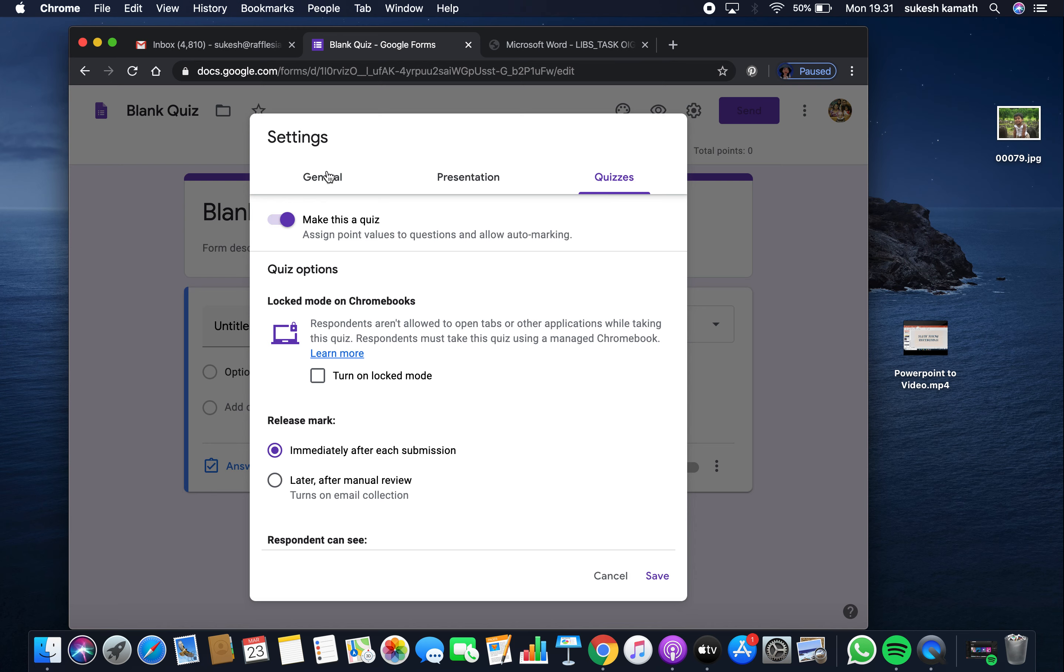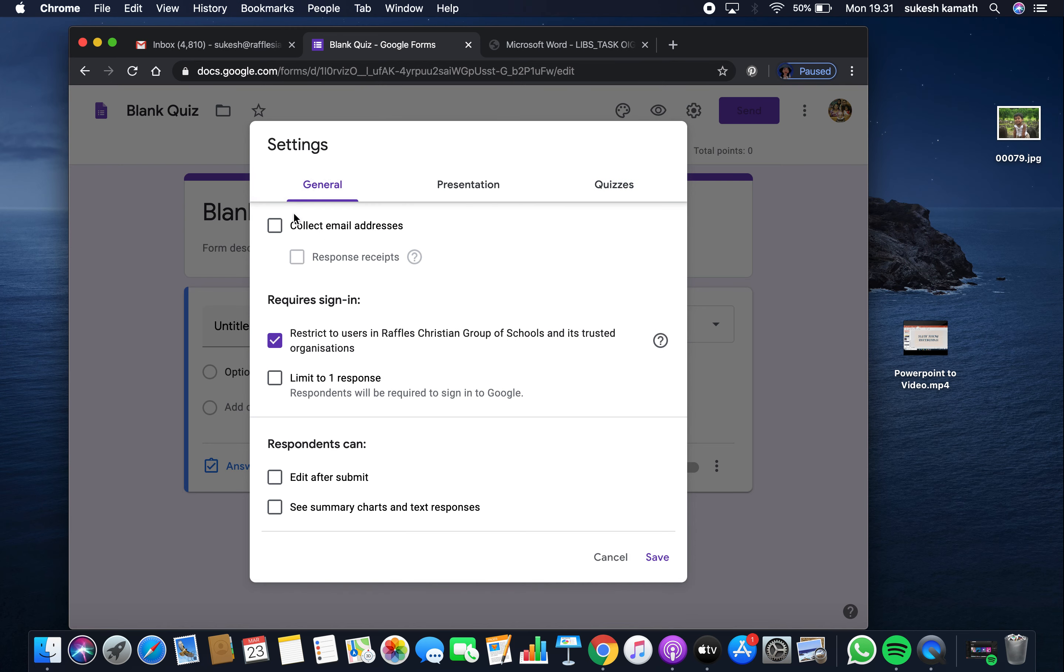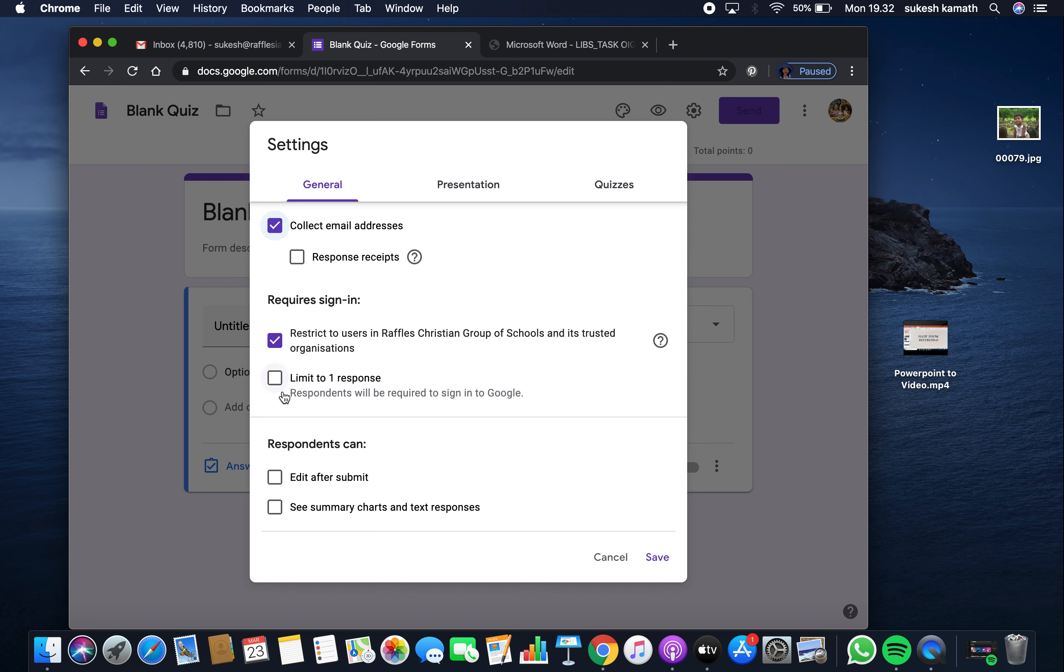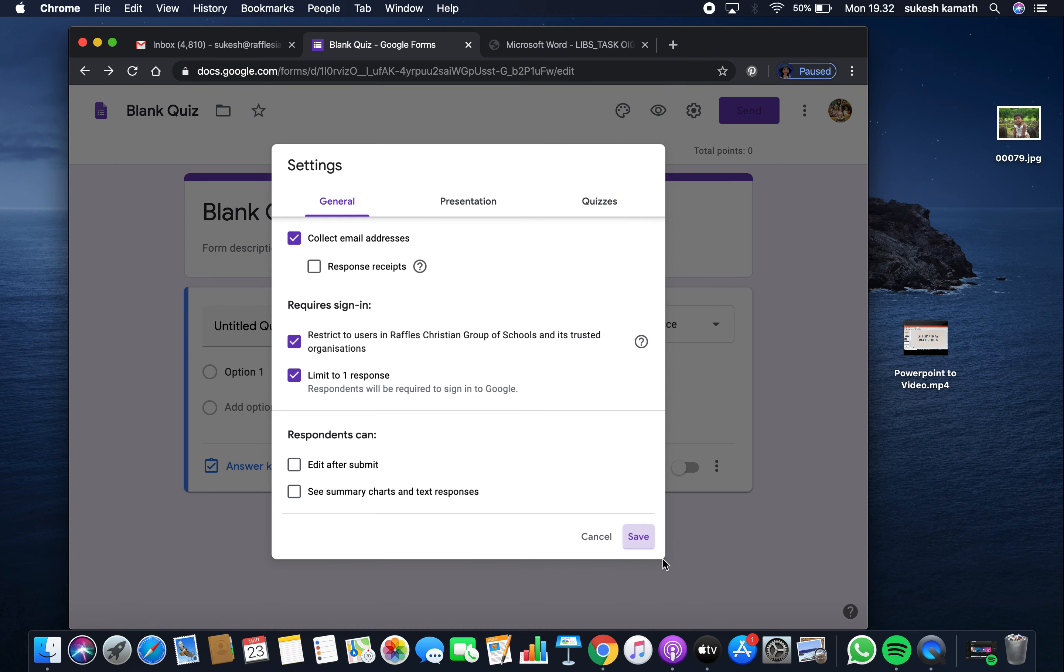Go to general and click the option to collect email addresses. Save it. You can also limit to one response so that once students submit this form, they won't be able to redo it.